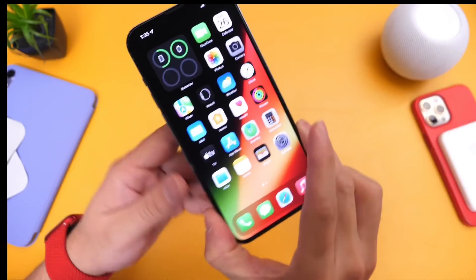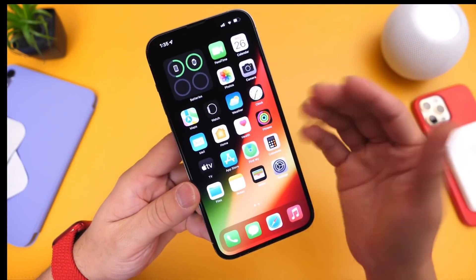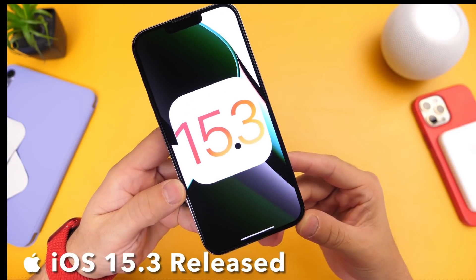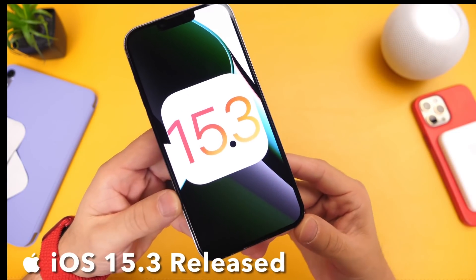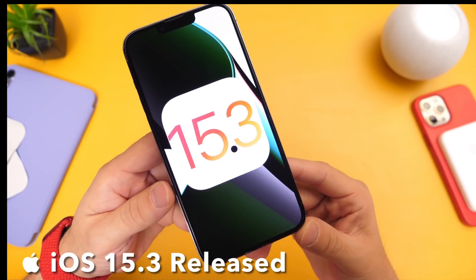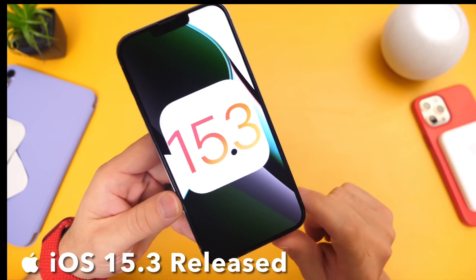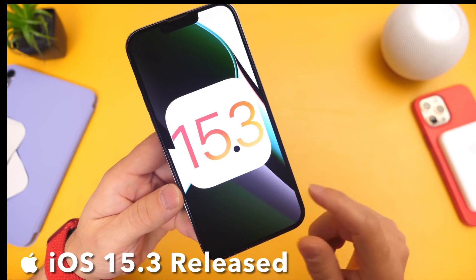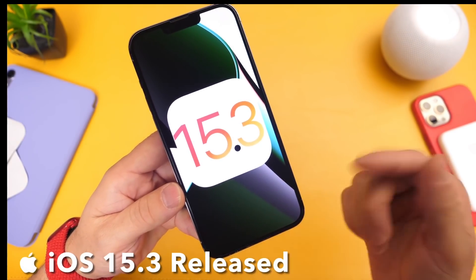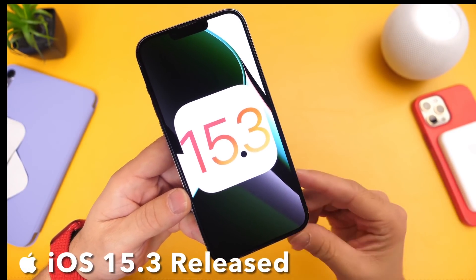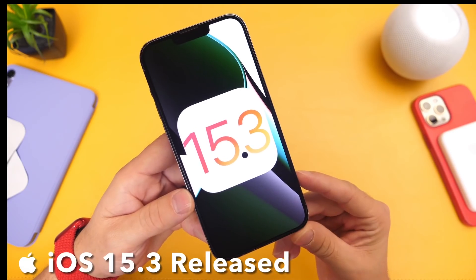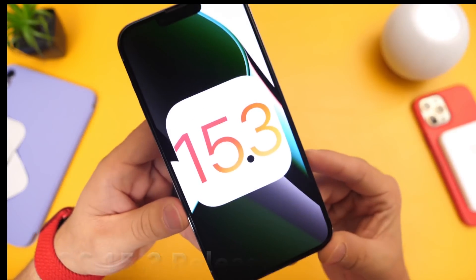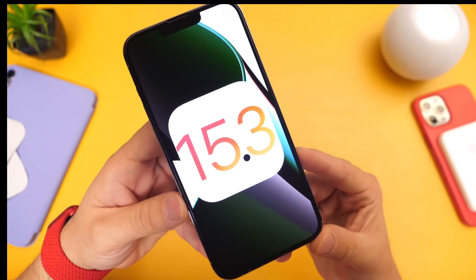Today is the day Apple has officially released iOS 15.3 to everyone. As expected, most of you were anticipating this software update. iOS 15.3 is now available for download for everyone that has an iPhone or iPad that supports iOS 15.